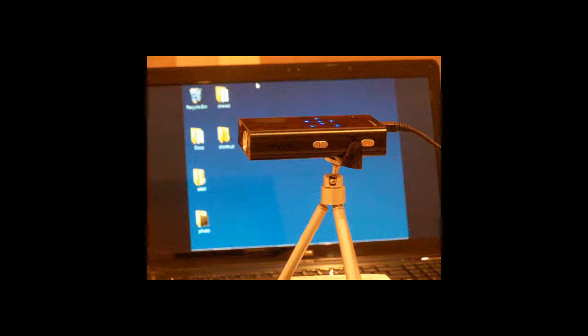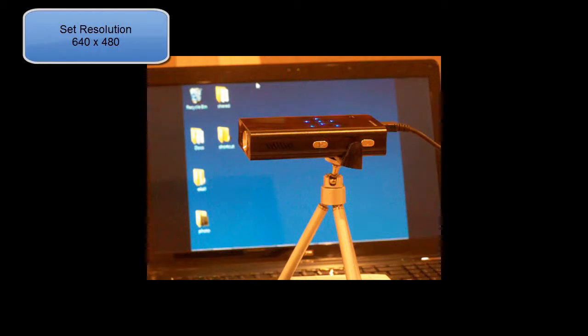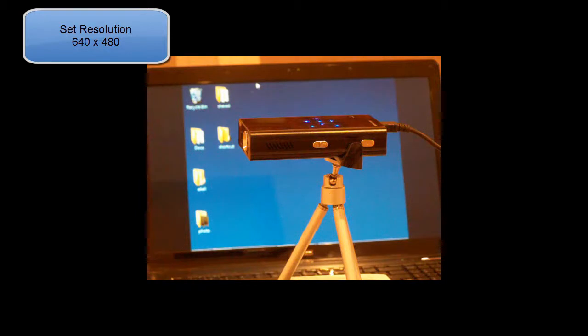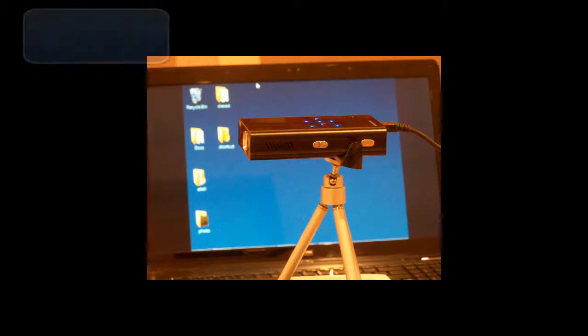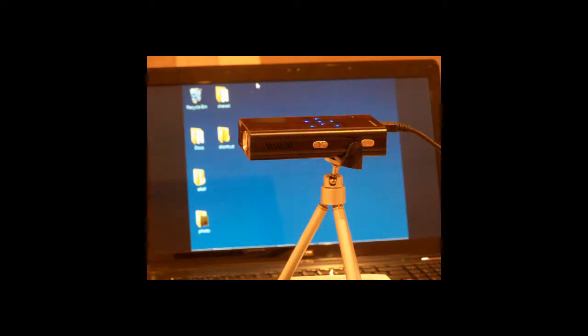This video will show you how to connect your computer or laptop to your new mini projector from E4ALL. Set your computer or laptop to output video at 640x480 resolution.